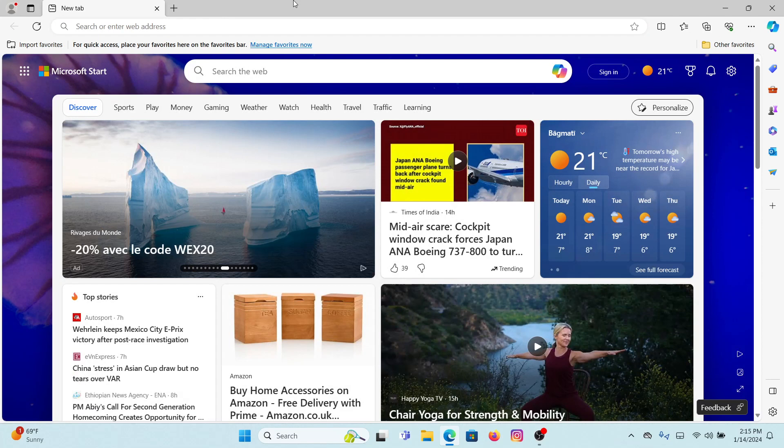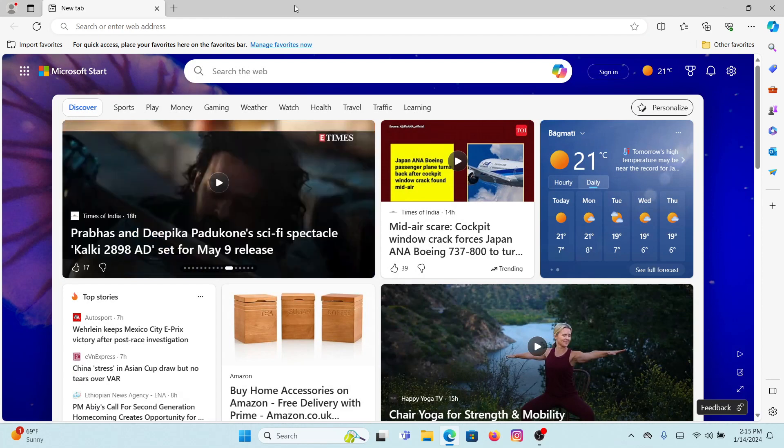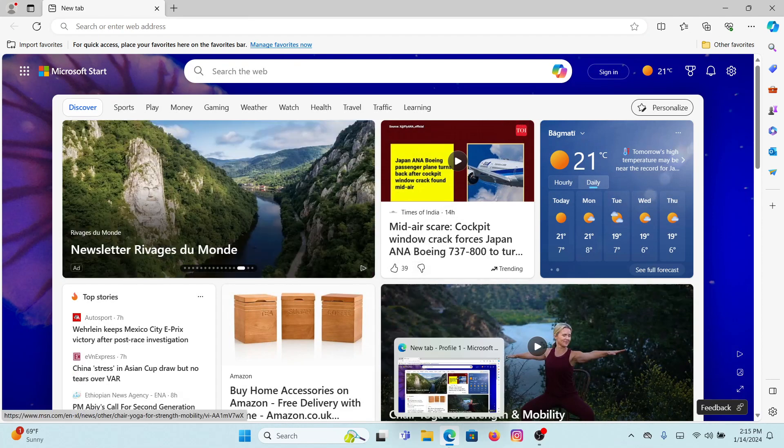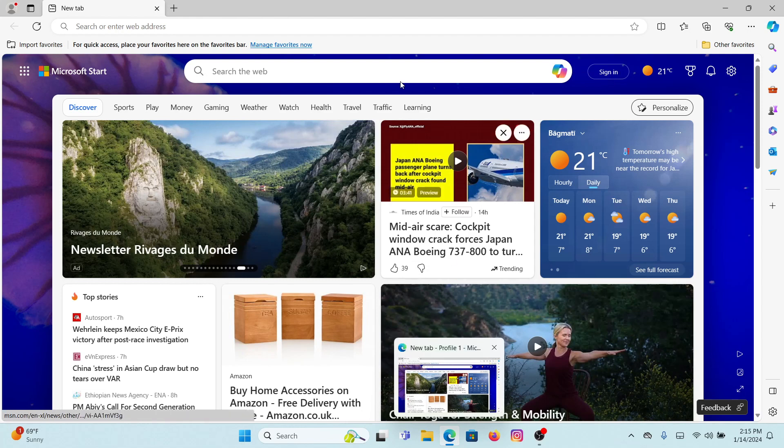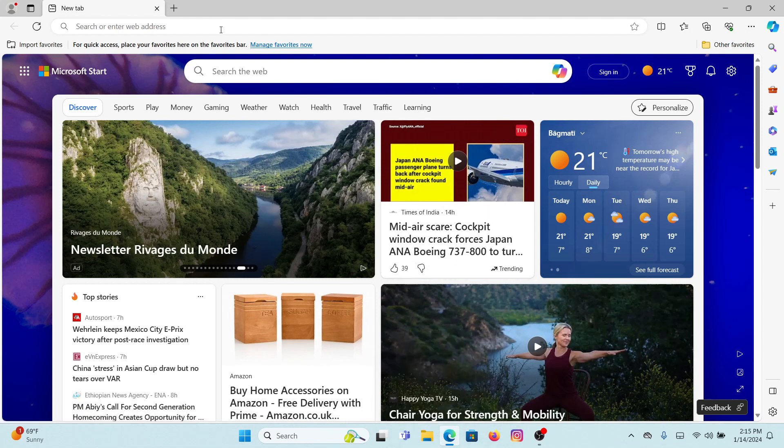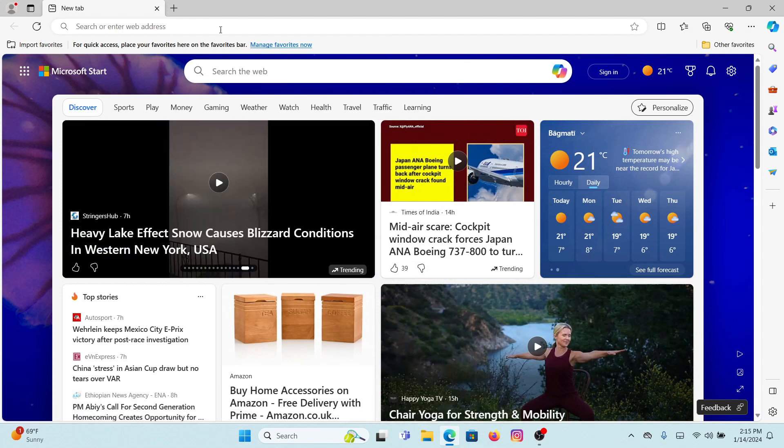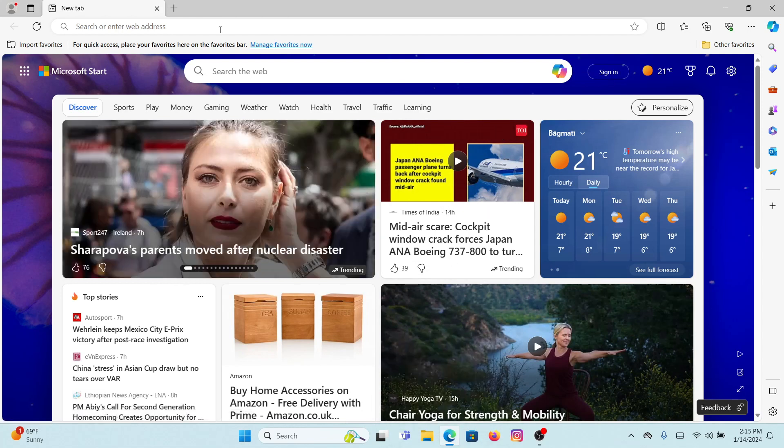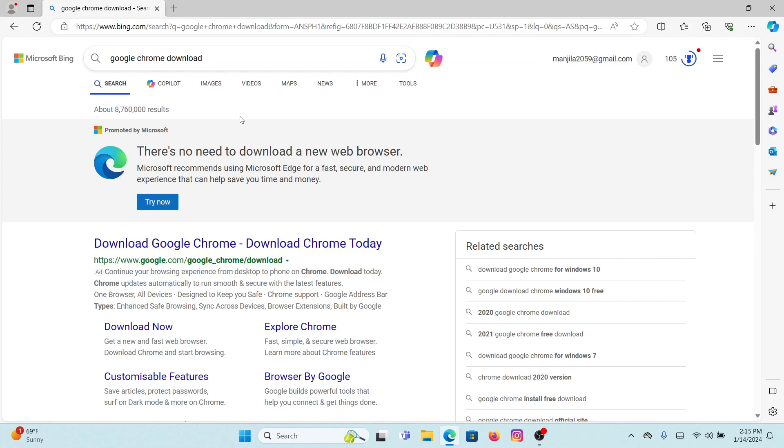First of all, you have to open the available web browser. Here I'm going with Microsoft Edge. In the search bar, search for Google Chrome download. Once you search for that, you will land on this interface.